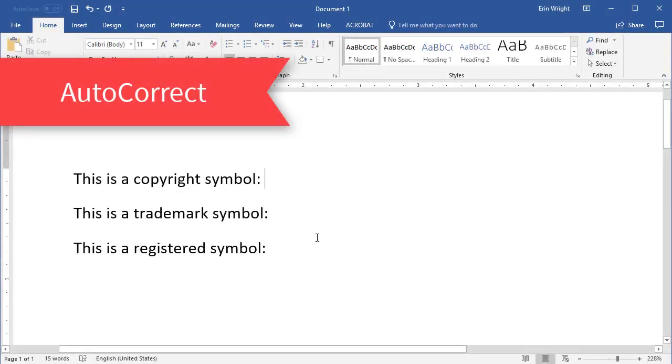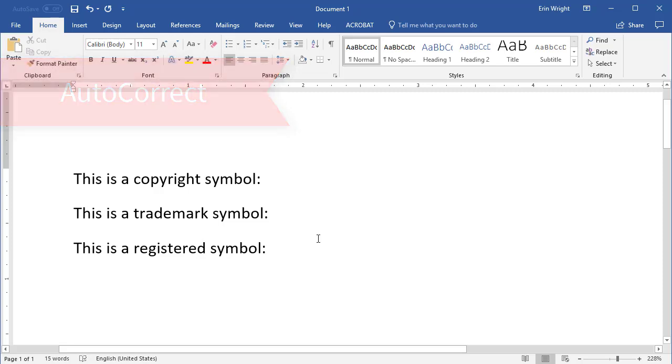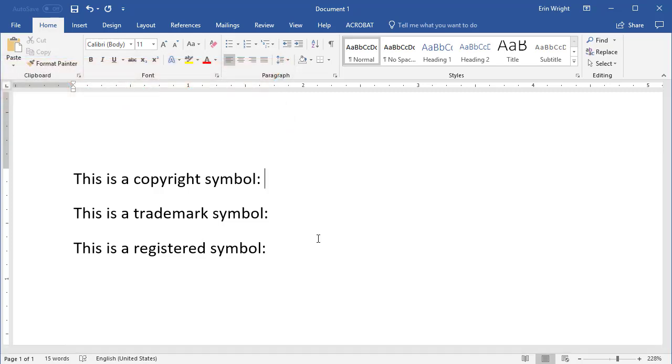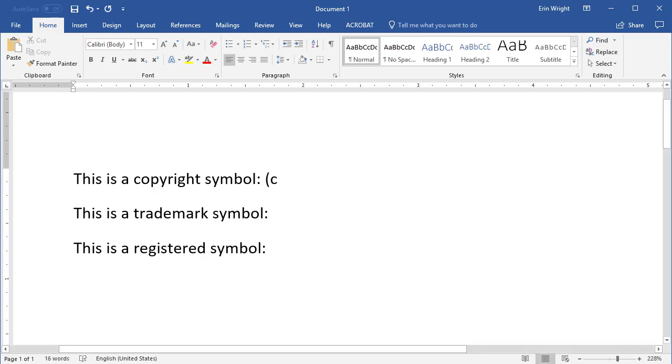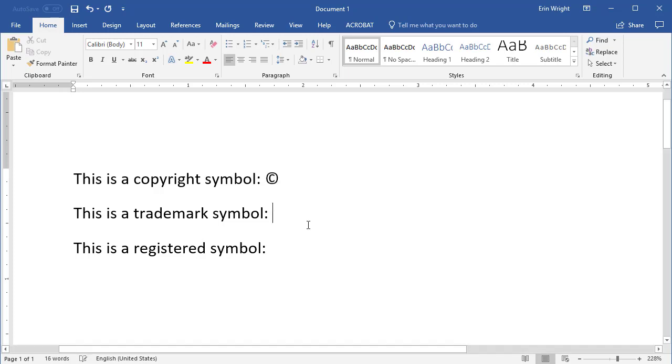Word's Autocorrect feature lets you insert the copyright, trademark, and registered symbols by typing parentheses and specific lowercase letters directly into your text. For the copyright symbol, type open parentheses, the lowercase c, and closing parentheses. For the trademark,